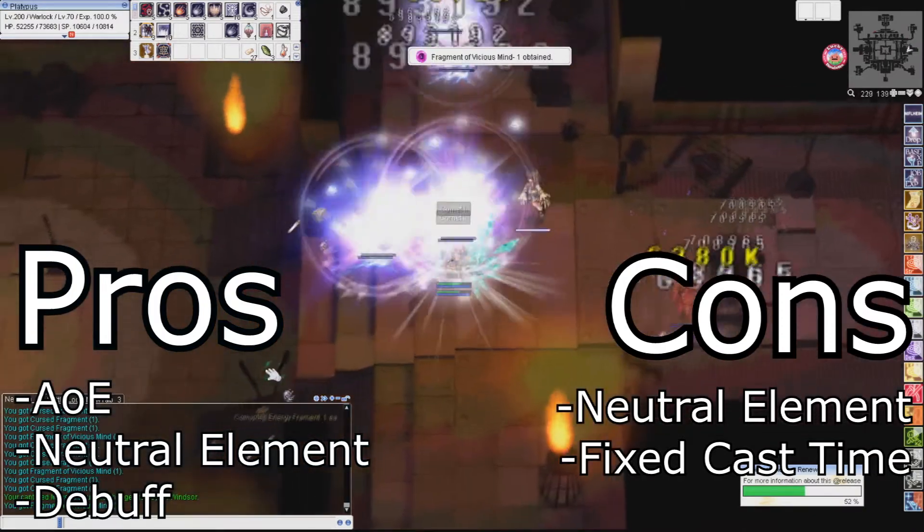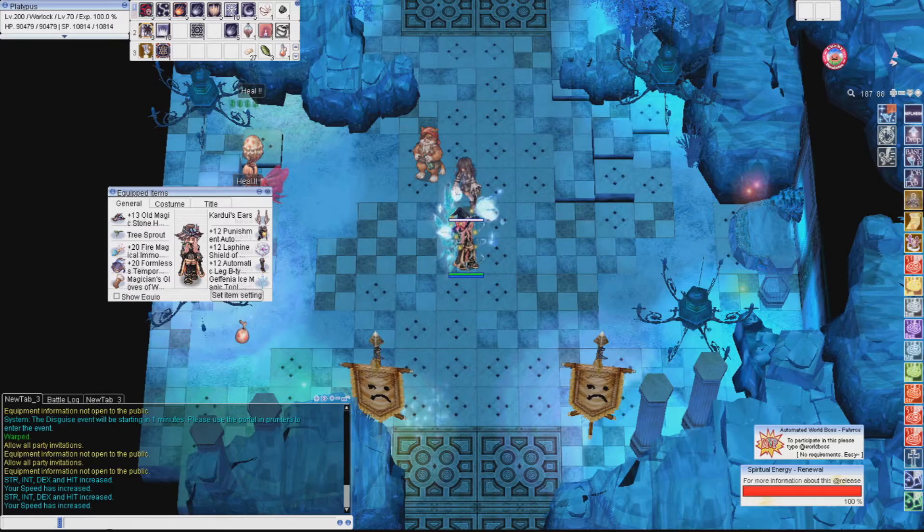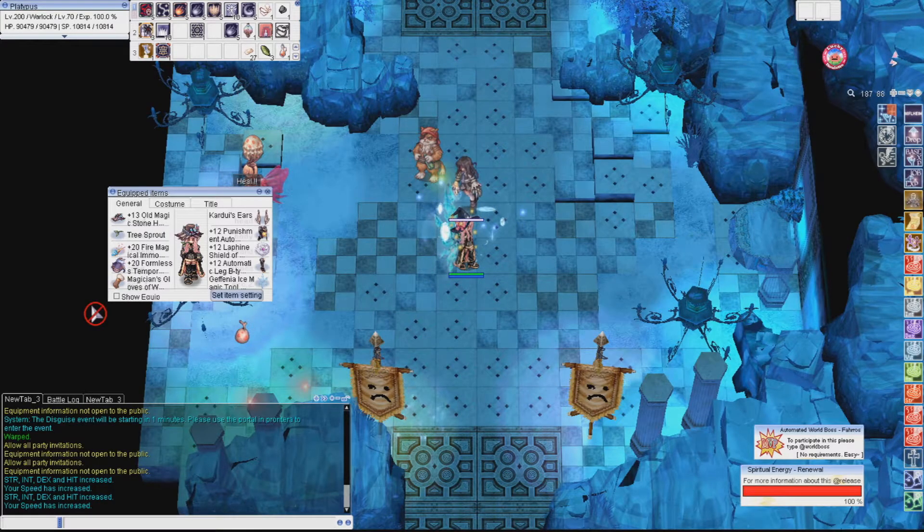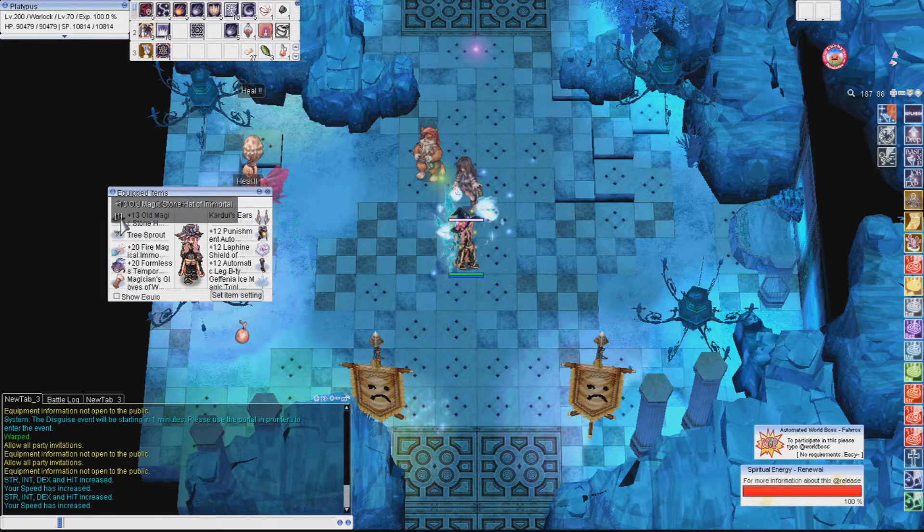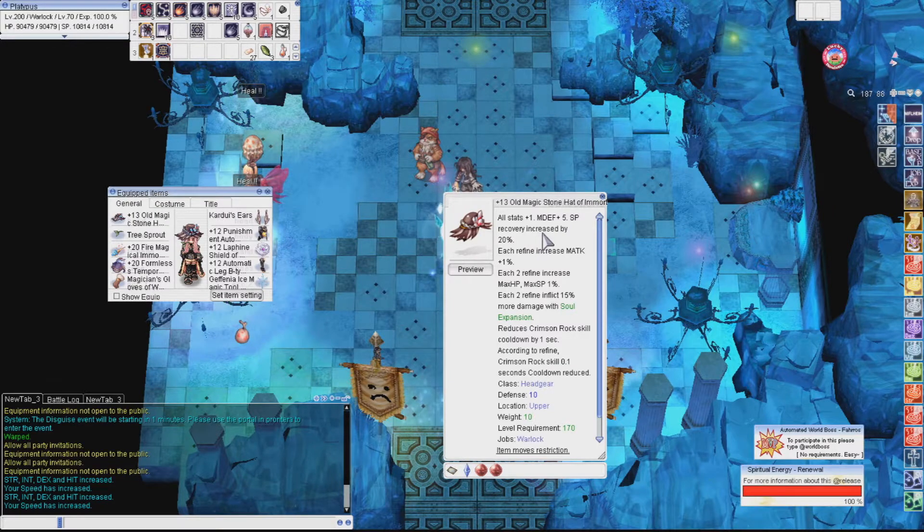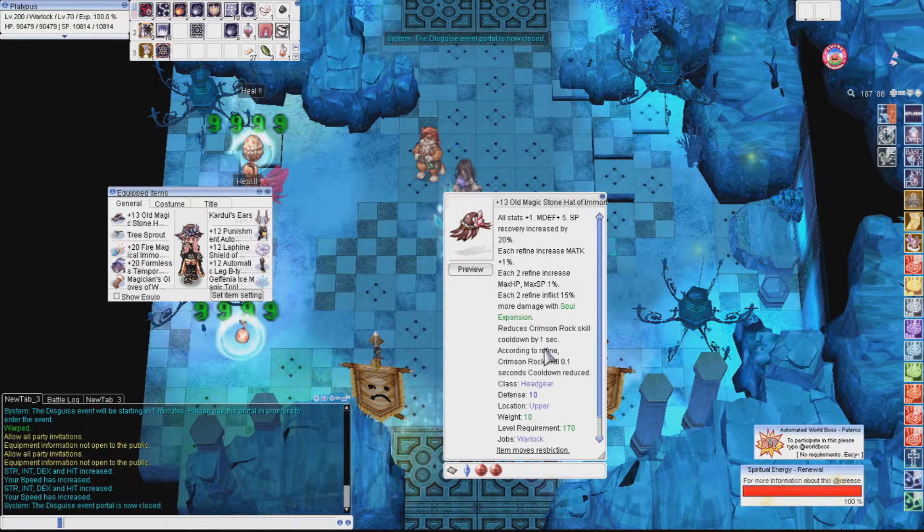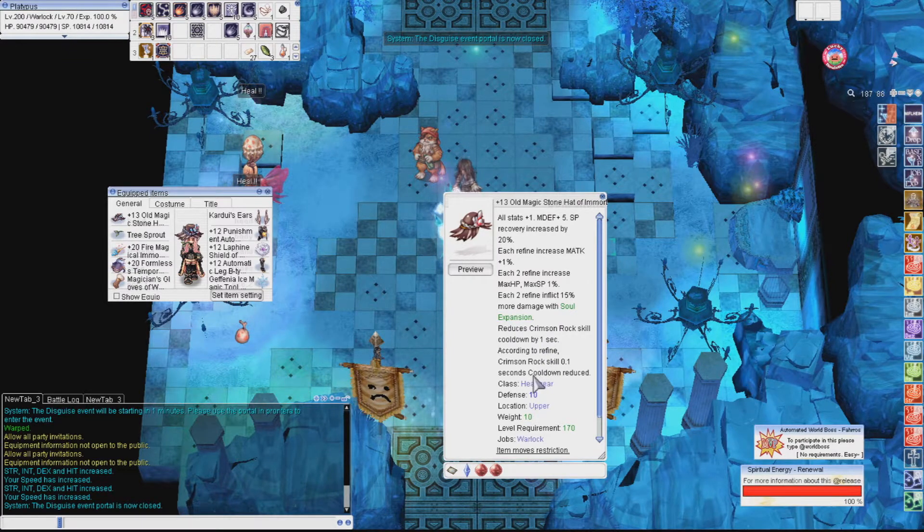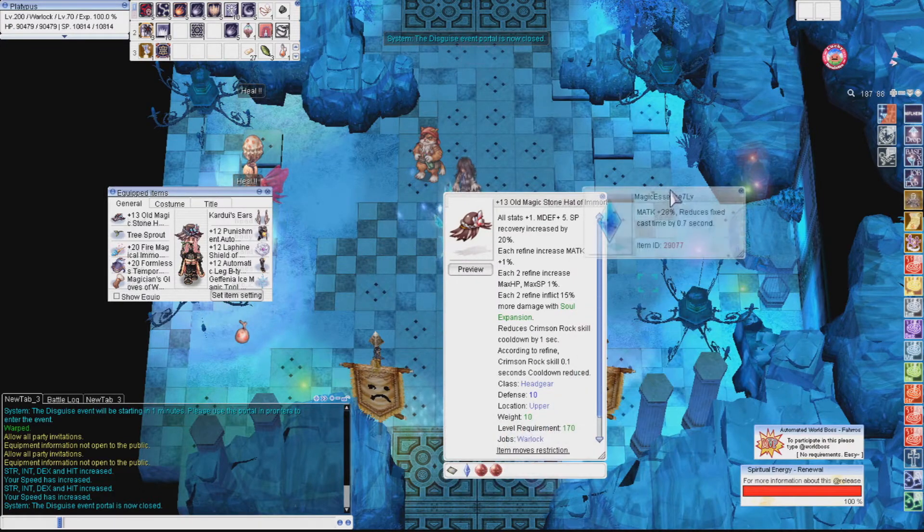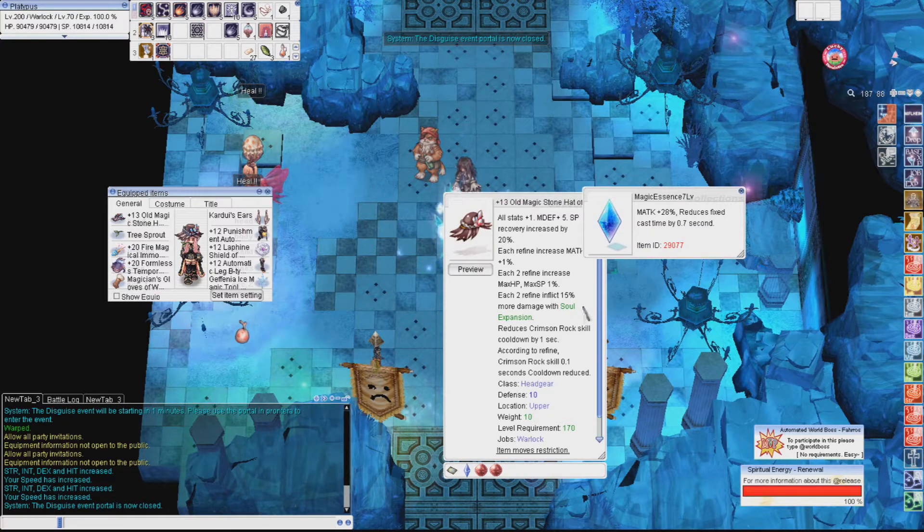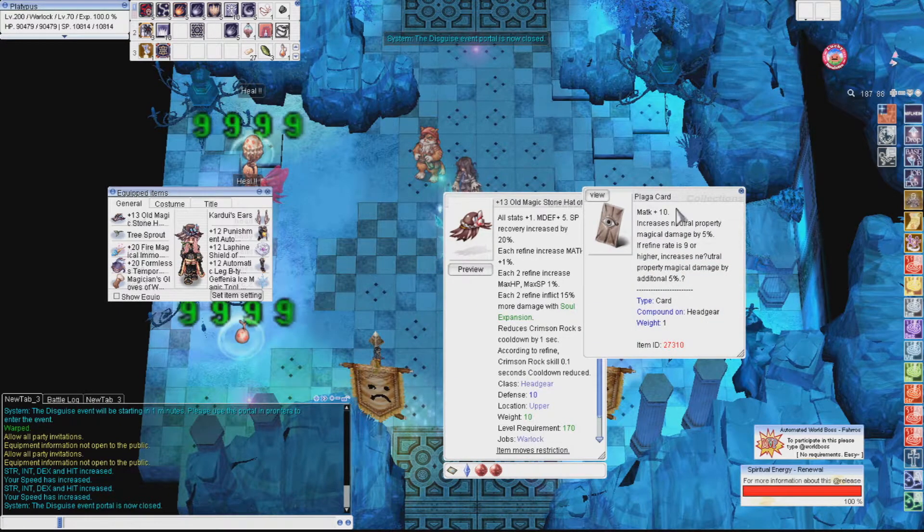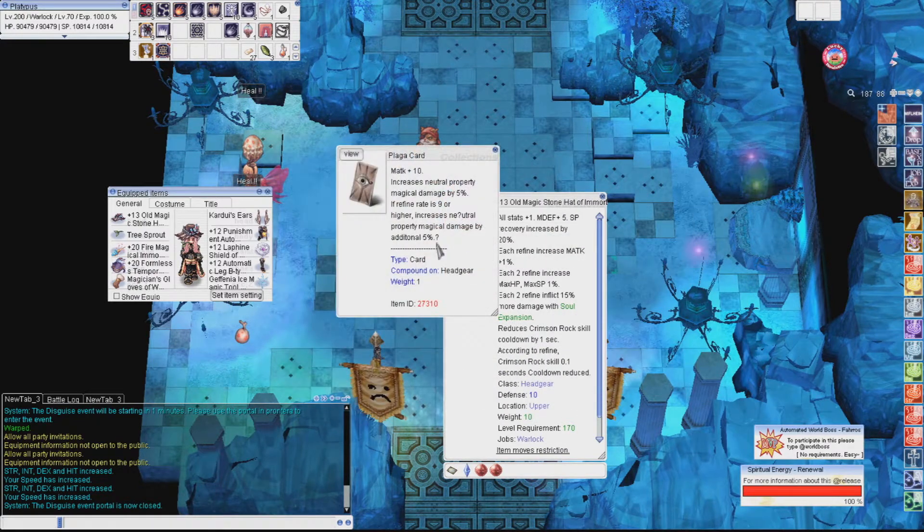If there are alternatives, I will let you know. If there isn't, then it is mandatory for the build to work. The first piece of gear is the old stone magic hat from Nightmare Battle Labs. This hat is fairly easy to get, but the enchant on it is a pain in the ass. I hope you have a character that can farm that place easily because you're gonna be spending a lot of time there. You'll need at least level 7 for the fixed cast time reduction. Preferably level 8 if your gear is a little behind. Each upgrade reduces your fixed cast time by 0.1. You'll also want to slot in a Plaga card for the neutral damage. And this item is mandatory for the build to work.